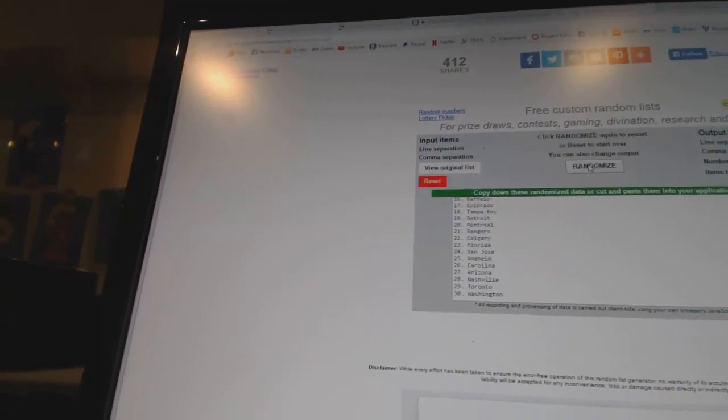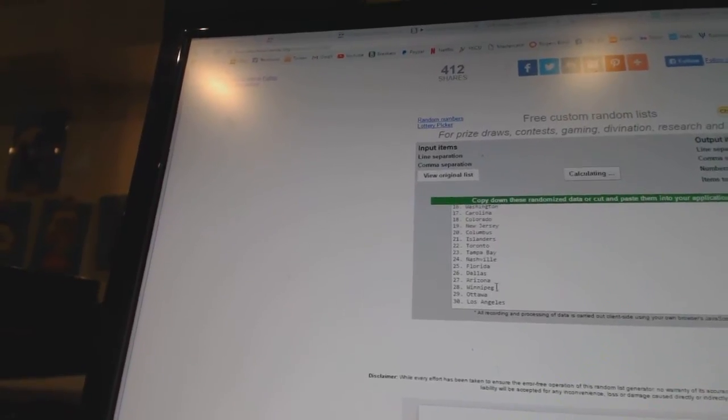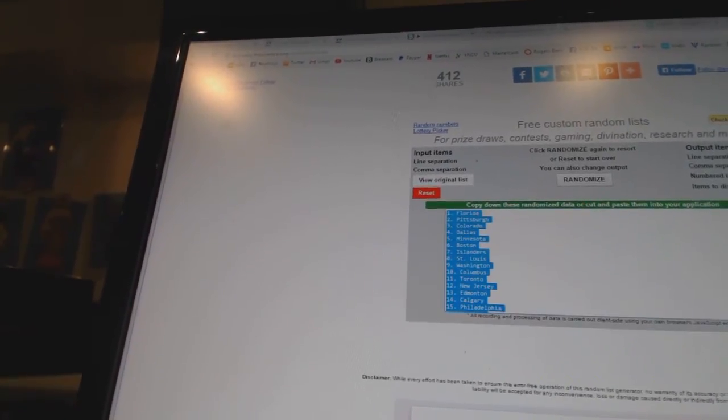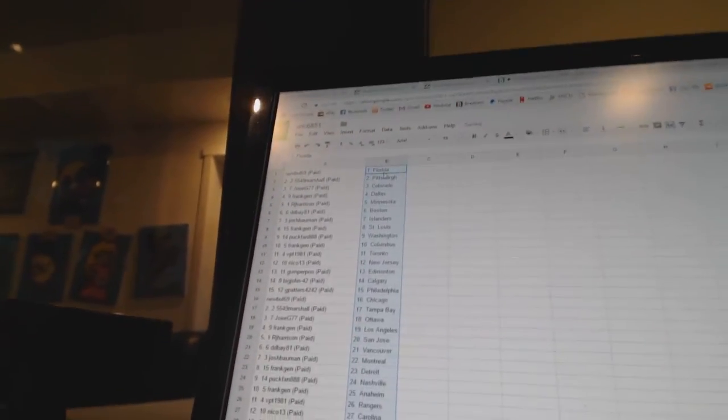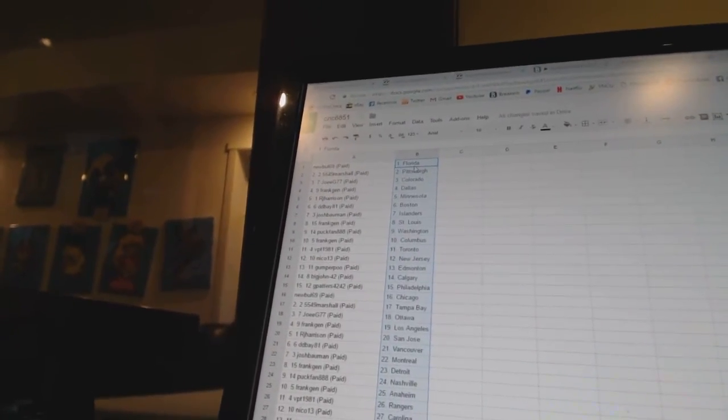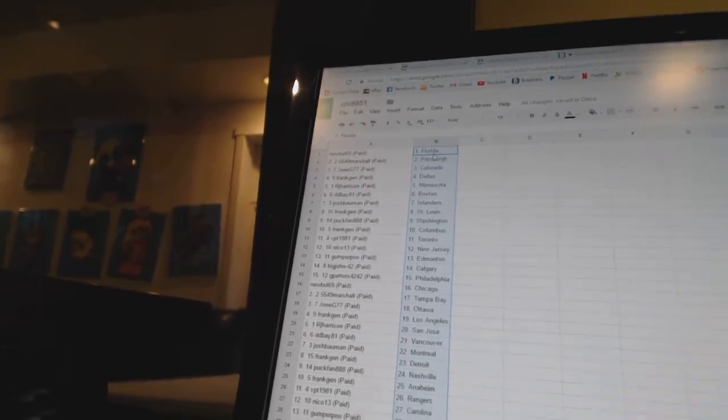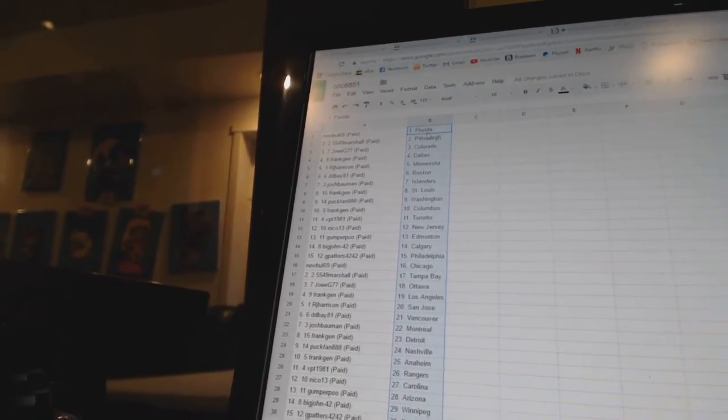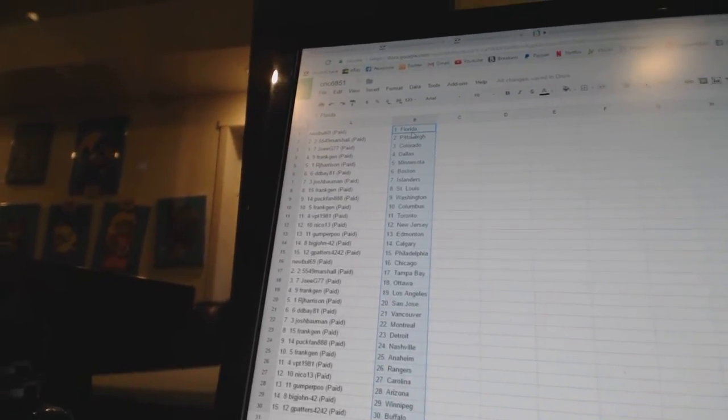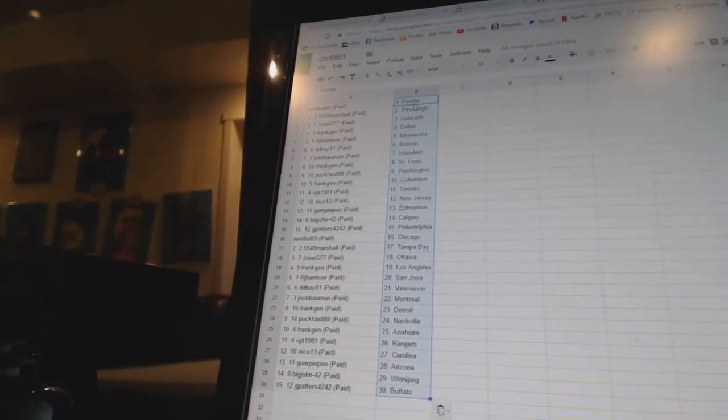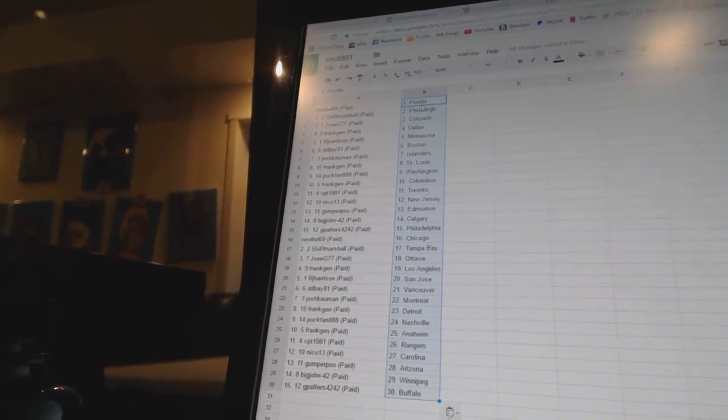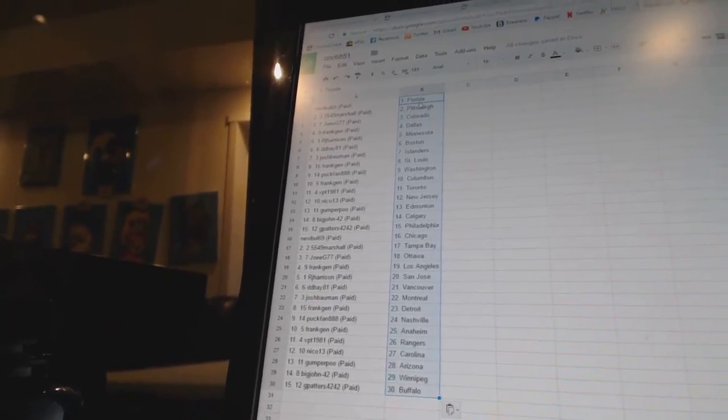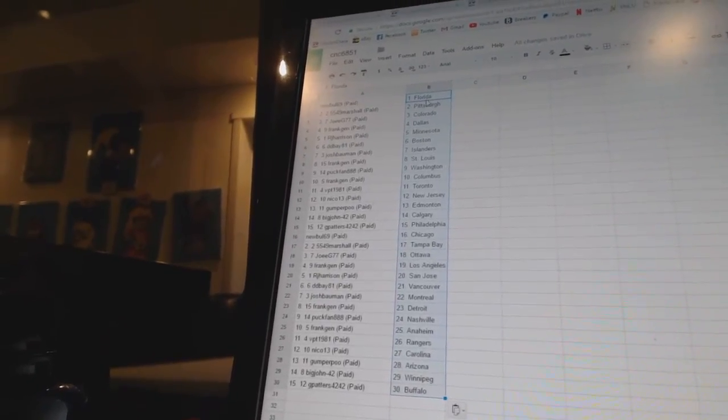One, two, three, four, five. Alright. Newville 69 has Florida. 5549 Marshall is Pittsburgh. Joey G77 is Colorado. Frank Jen is Dallas. RJ Harrison is Minnesota. DDB 81 is Boston. Josh Bowman has the Islanders. Frank Jen is St. Louis. Puck Fan has Washington. Frank Jen is Columbus. VPT 1981 is Toronto. Nico 13 is New Jersey. Gumper Poo is Edmonton.